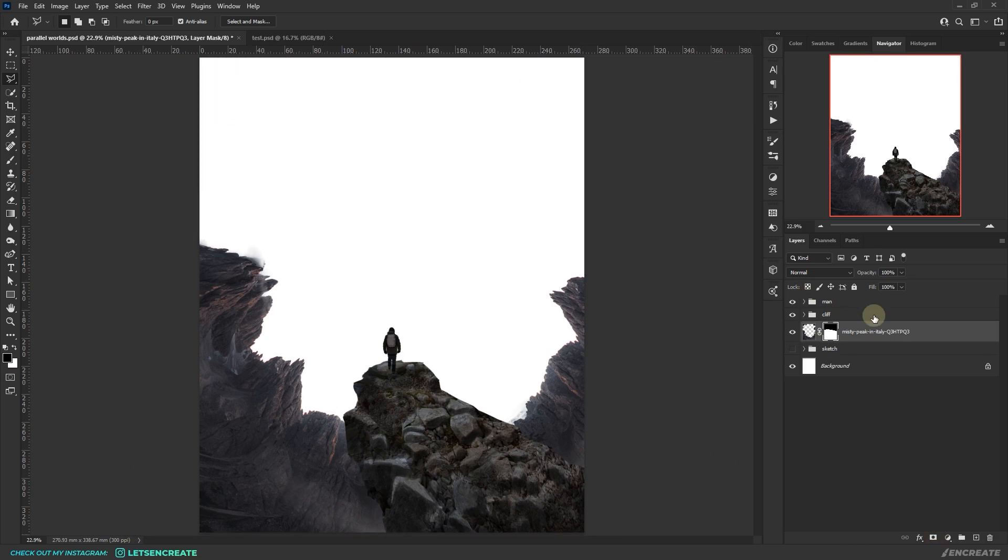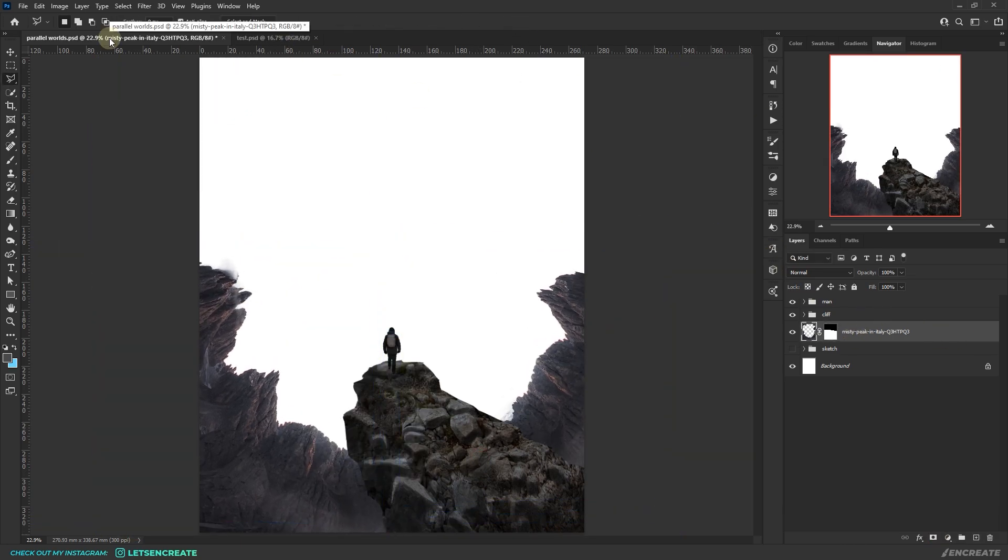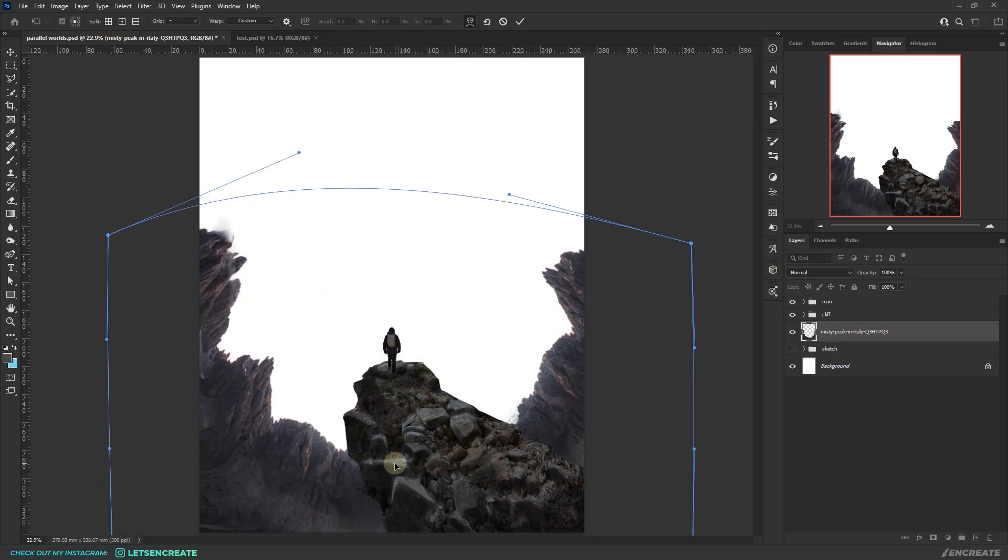Once satisfied, I removed any unwanted areas and warped it further to my liking.